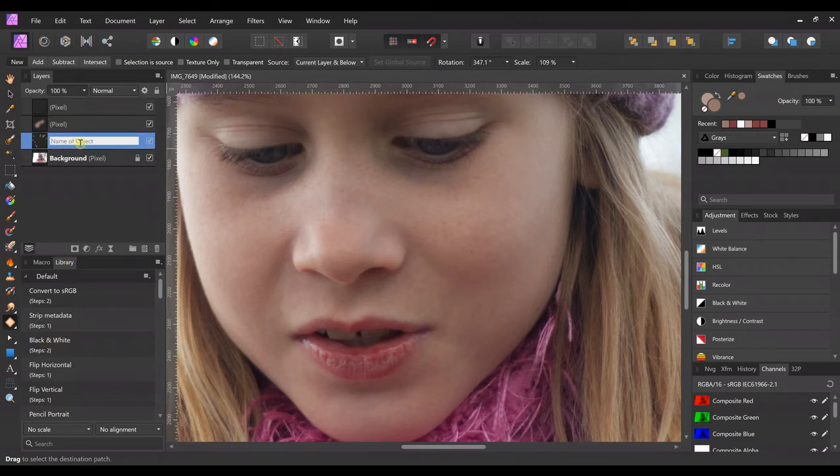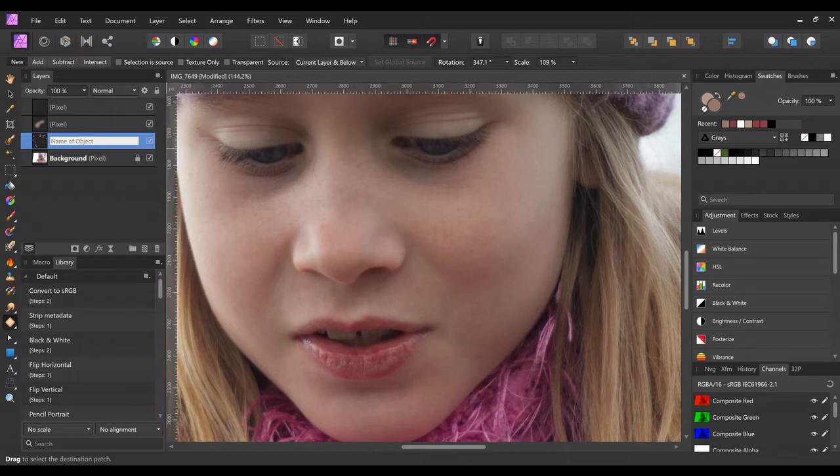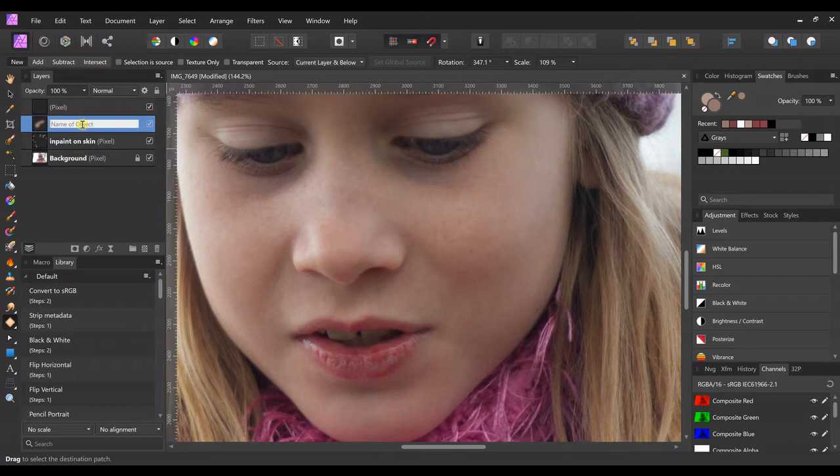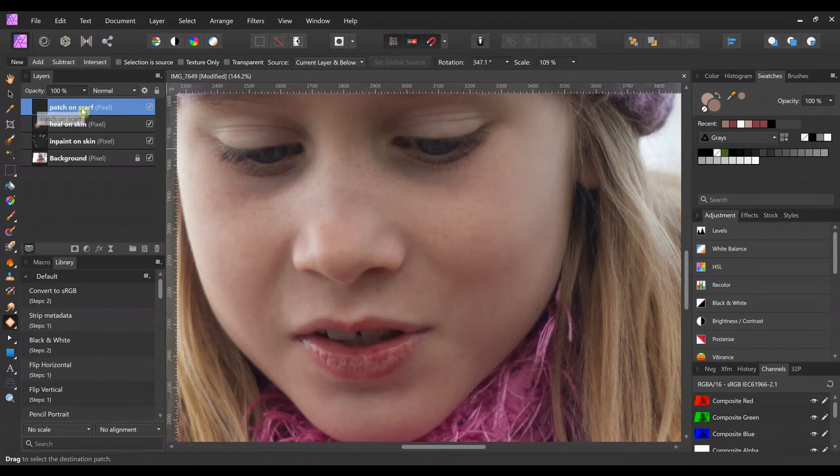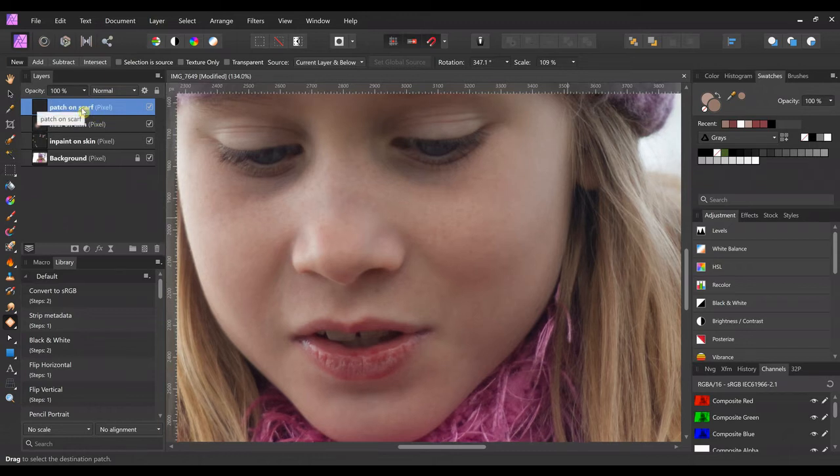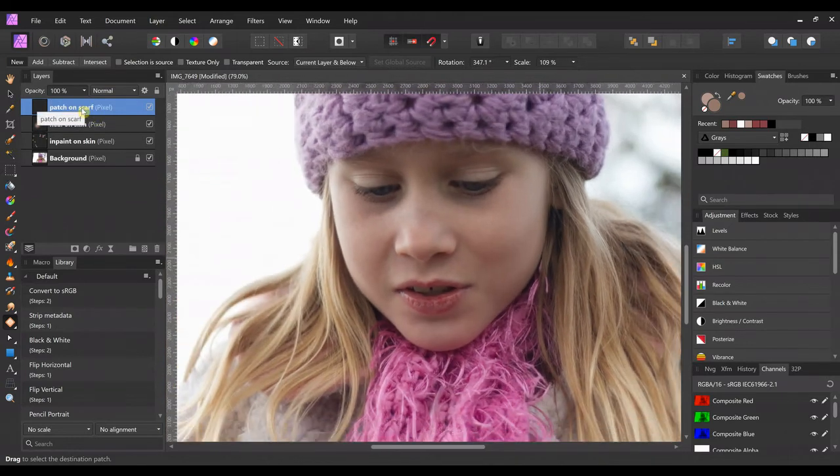We're gonna call this one inpaint on skin, we're gonna call this one heal on skin, and we're gonna call this one patch on scarf.